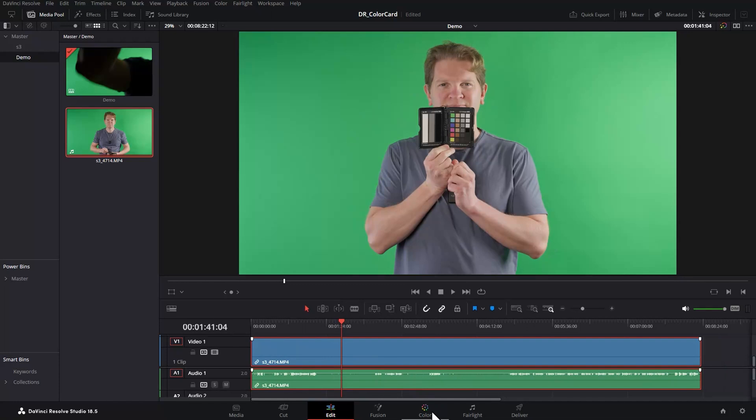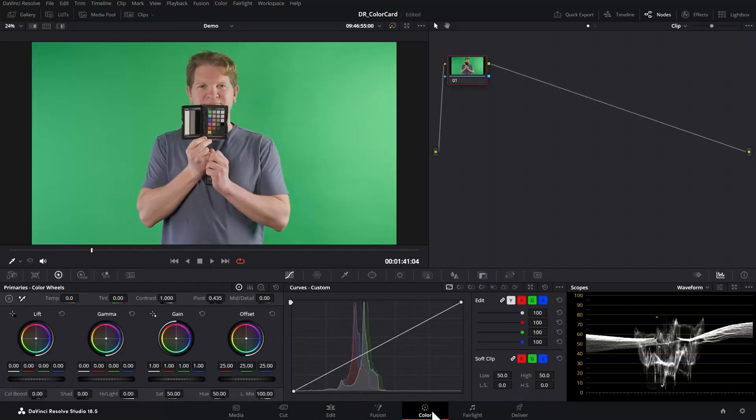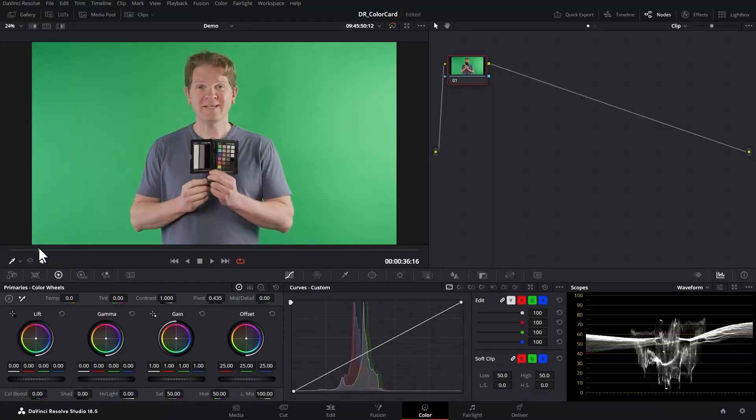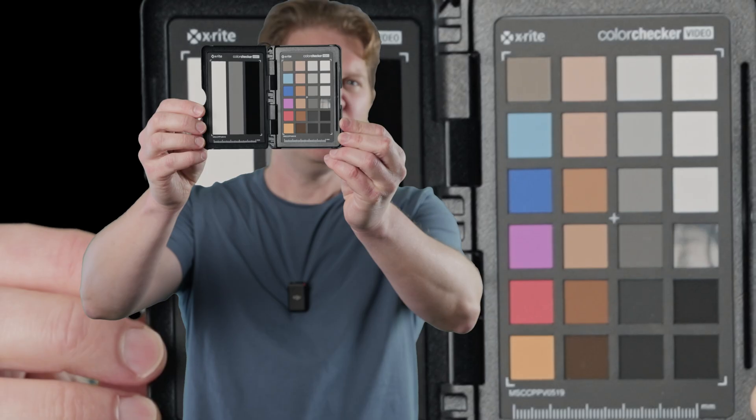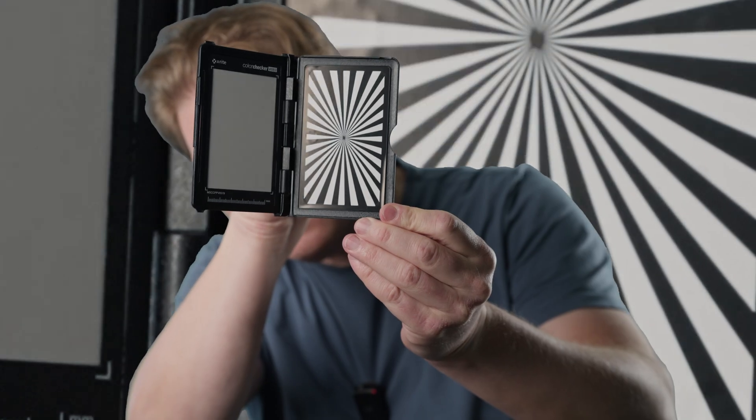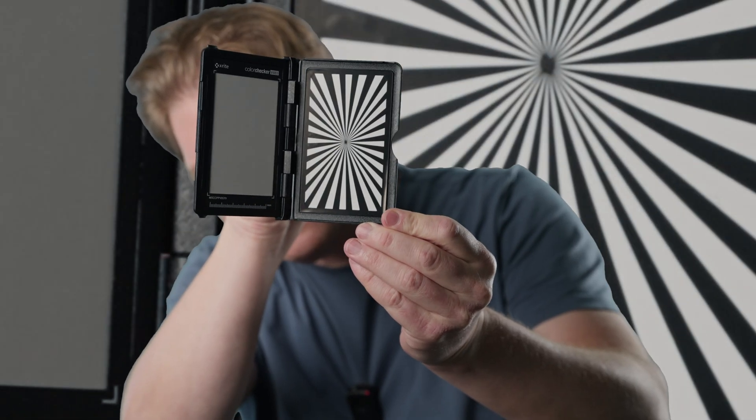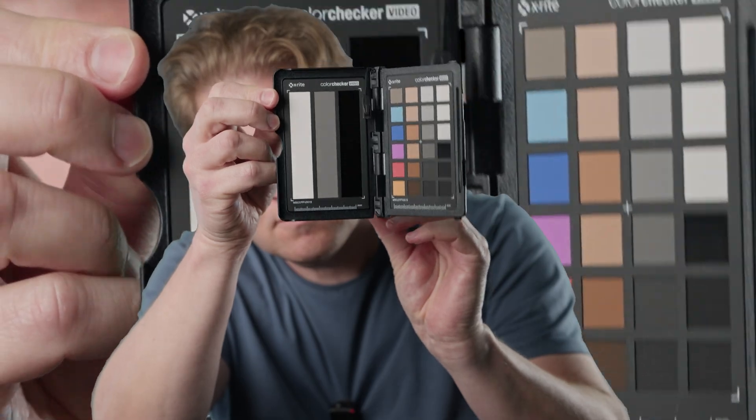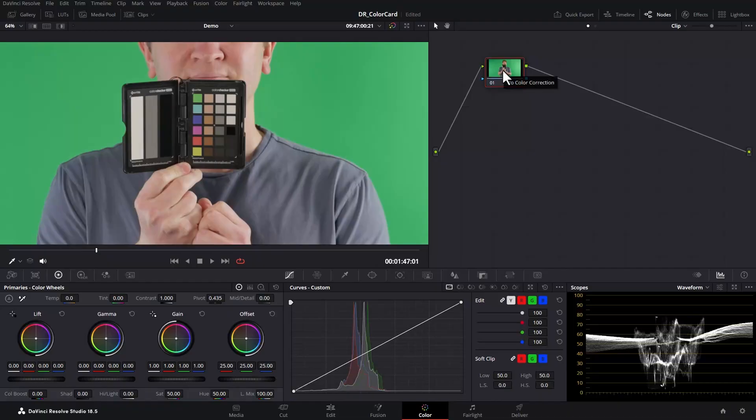Then head to the colour page and select the clip with the colour card in it and find a frame where the colour card is clearly visible. I really like this portable colour card. It also has manual focus and exposure sections. I'll put a link to it in the video description.